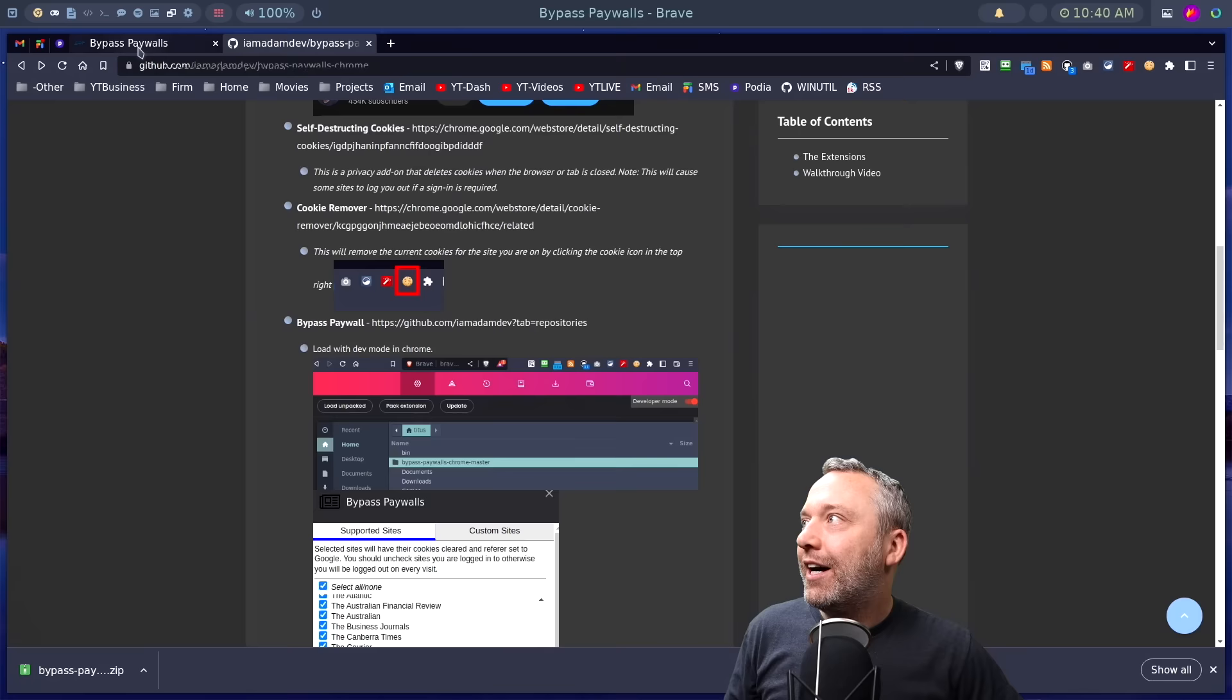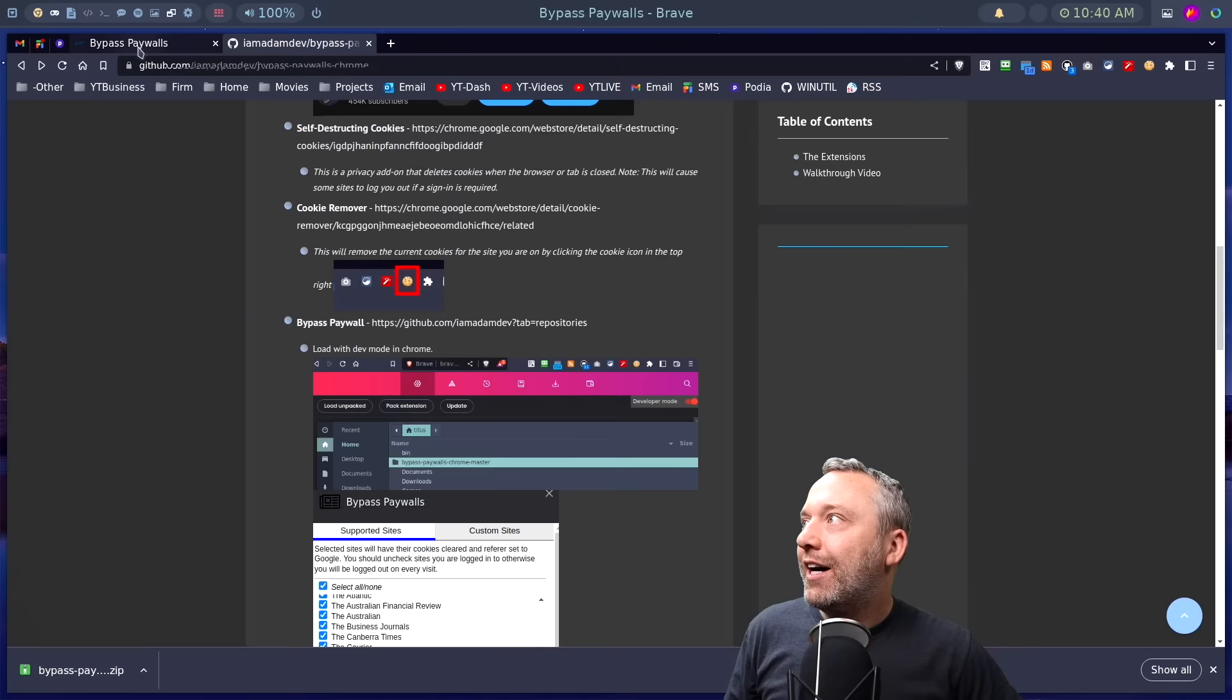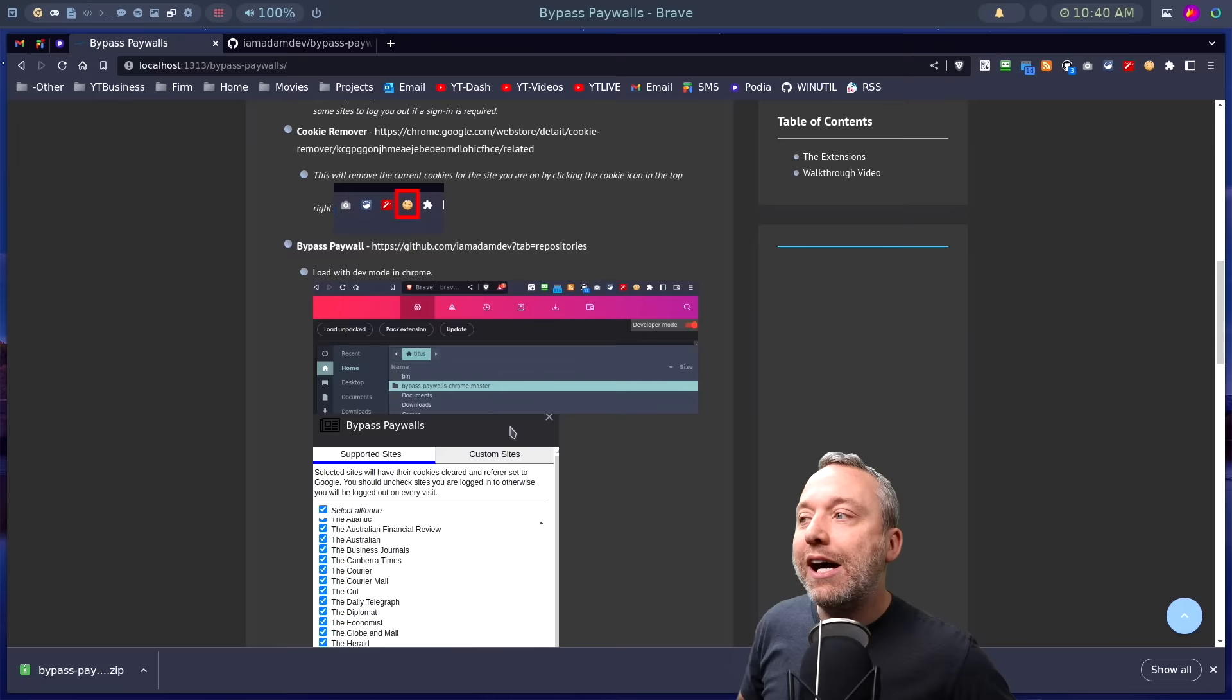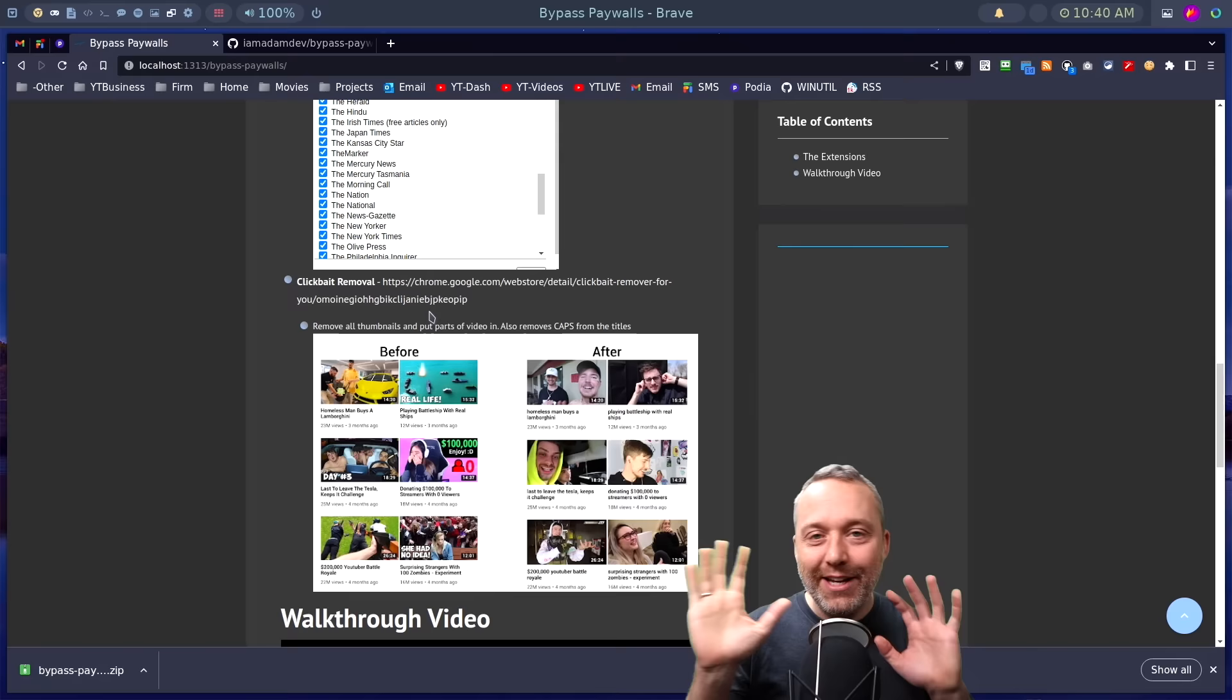We got some other extensions we can explore here using the site. So this is the two ones, the cookie remover and the bypass paywalls. We got other ways to get around. Coming back to YouTube, there was another fun one that was included here. Clickbait removal.